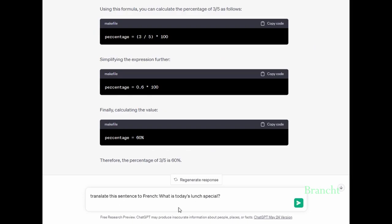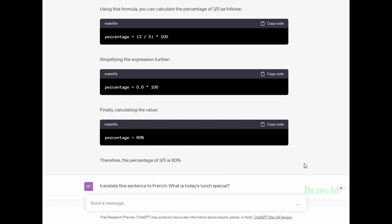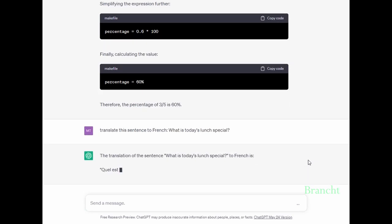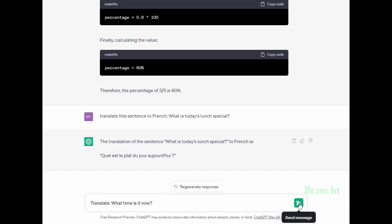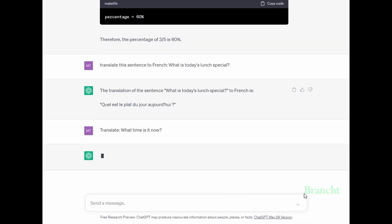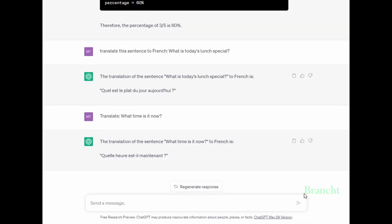We can also use ChatGPT as a translator. In this particular case, I asked to translate an English sentence to French. It did a great job. The English sentence is 'What is today's lunch special?' and it translated to French: 'Quel est le plat du jour?' You can also try another translation, which is 'What time is it now' to French: 'Quelle heure est-il maintenant?'